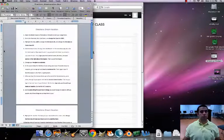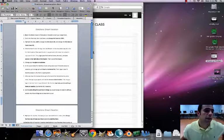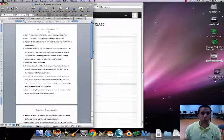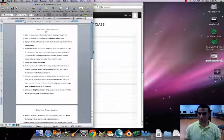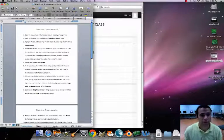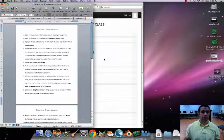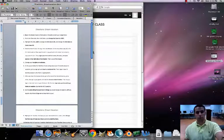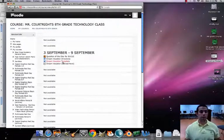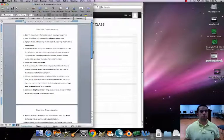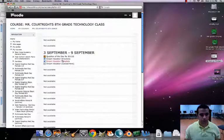Here we have our directions for our dream vacation. This is just our directions — we actually have a template that we're going to use that goes along with these directions. We're not actually going to use the directions on this document. Here is our template; that's actually step one: open the dream vacation template on Moodle to start your assignment.